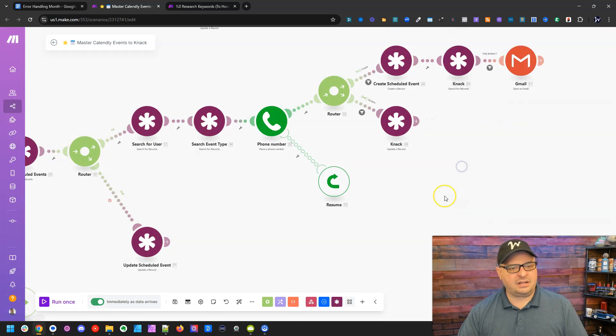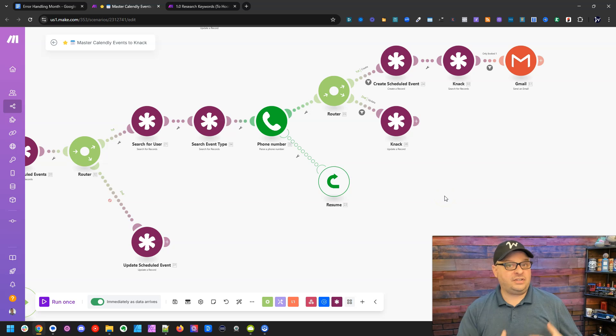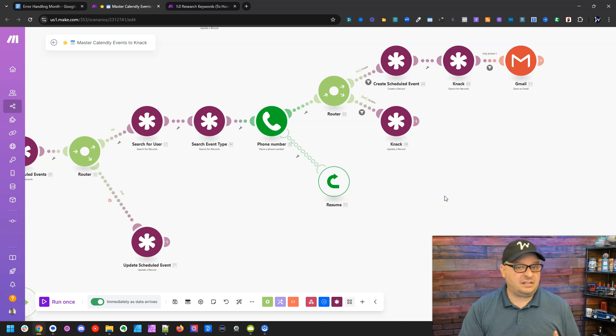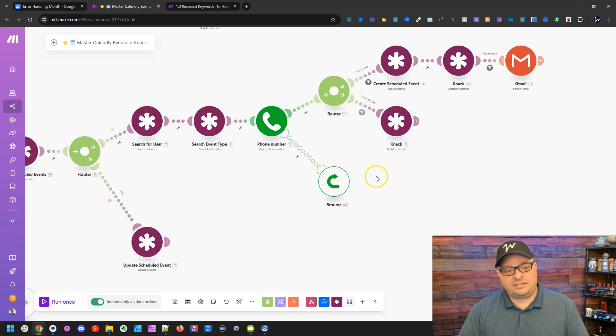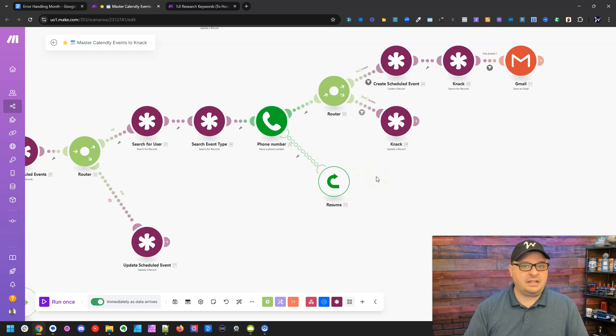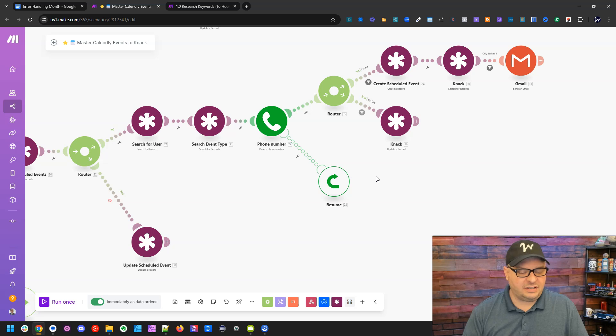So it takes on the color of its parent module, which makes it a little easier to identify where it goes. You also know this is an error route because those are circles with an outline, but no fill in them.